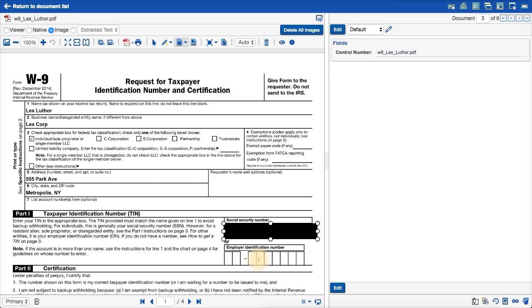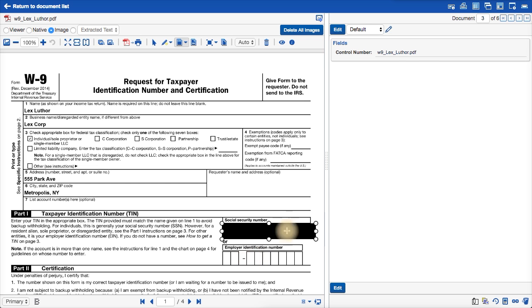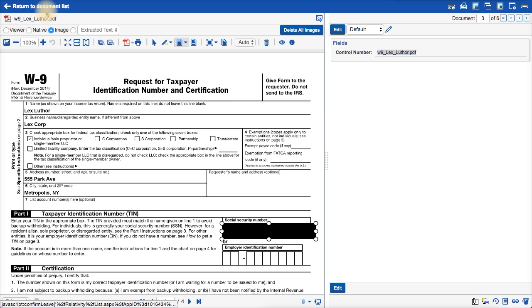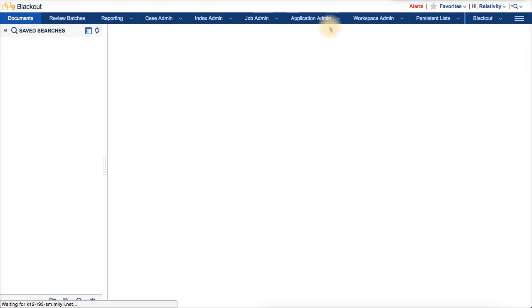Then, we want to copy the document identifier. And it's copied. It's the control number in this workspace. It might be called something else in your workspace, but we'll need that later to create the blackout job. Now, the template is complete, and we can create the blackout job. So, I'll navigate to the blackout tab to start.